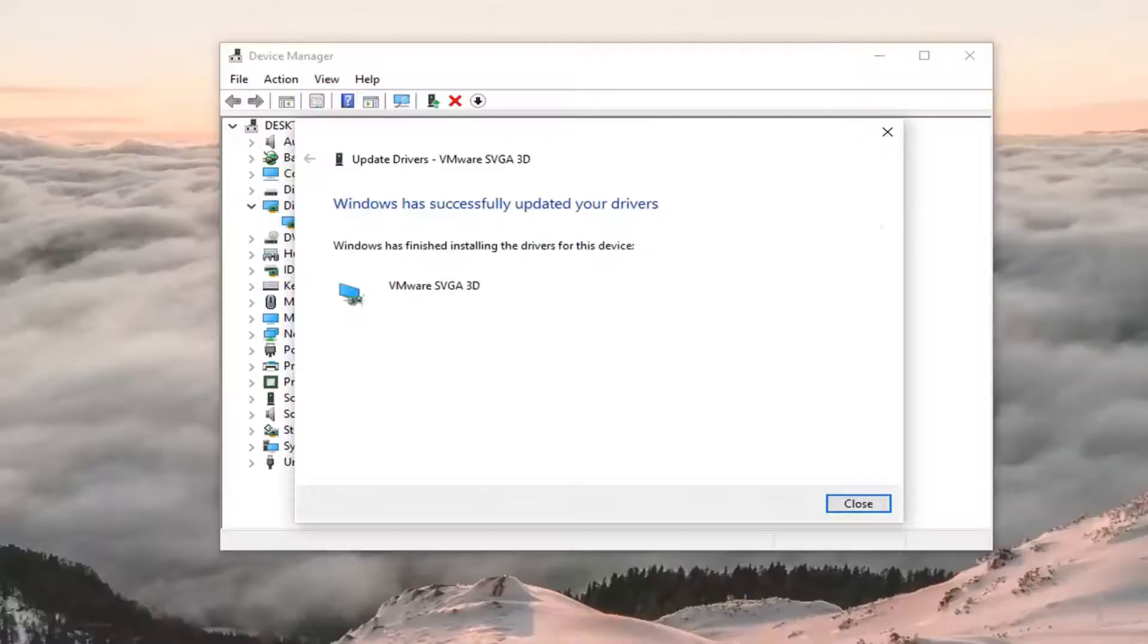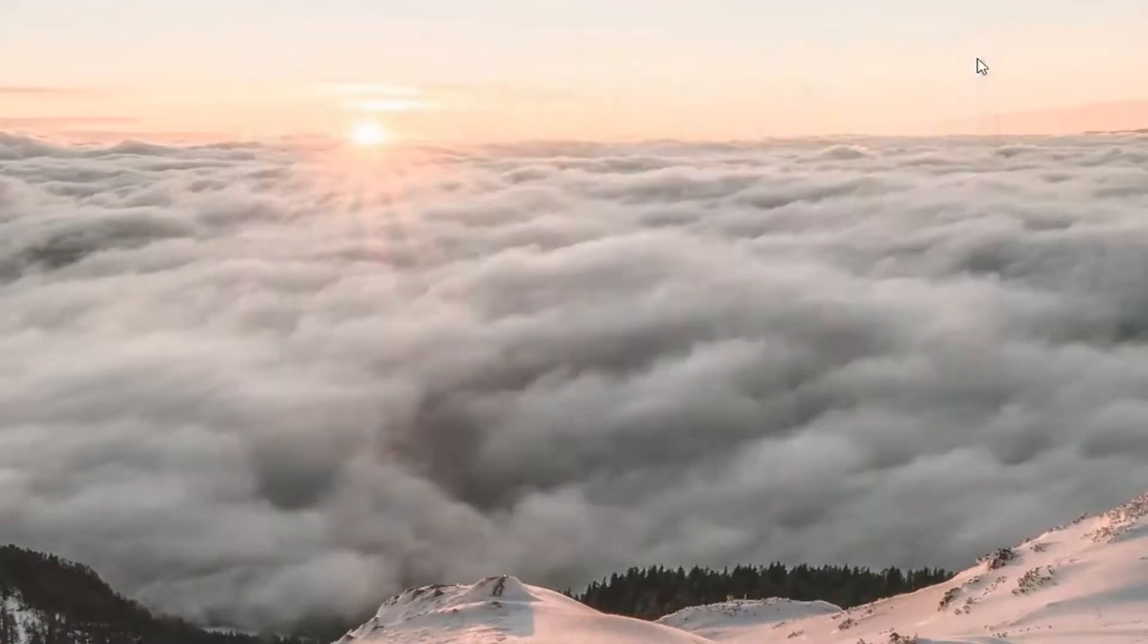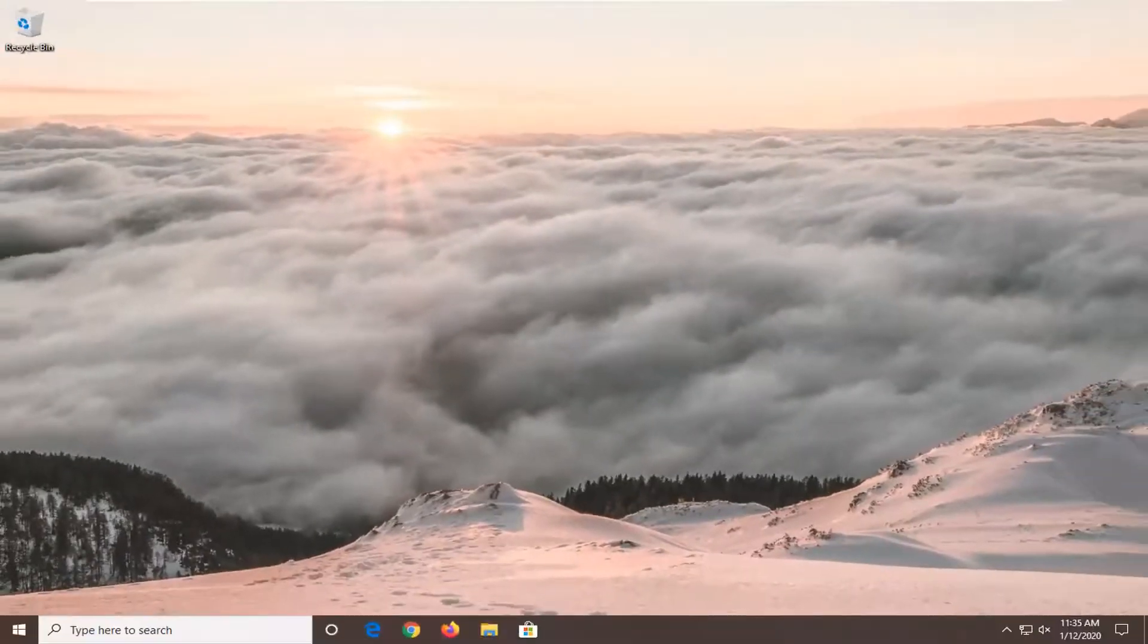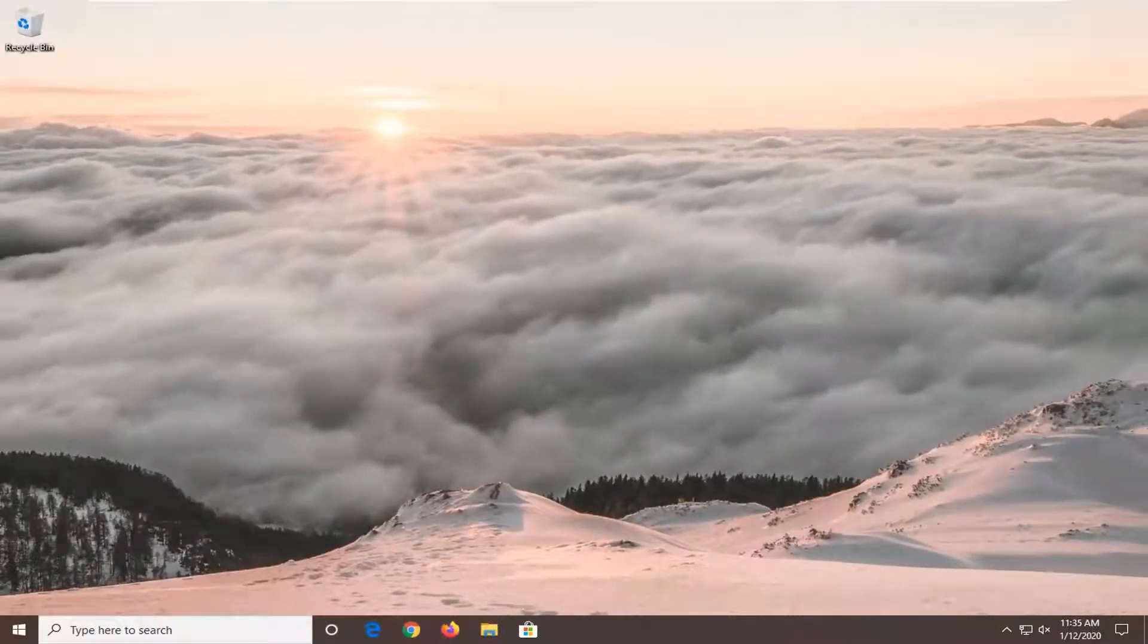And once that is done, just select close, close out of here, restart your computer and see if you are still coming across that error message.